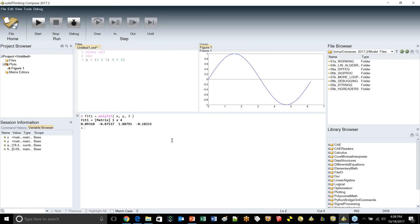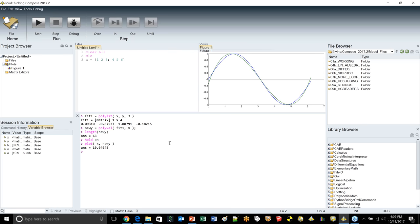To visualize the fit: after creating x and y from sine data, run polyfit to get coefficients, then polyval(fit1, x) creates new_y. Using hold on keeps the original plot, then plotting x and new_y shows the polynomial fit overlaid on the original sine curve in green. Polyfit and polyval are easy to use and effective for fitting of any polynomial order.